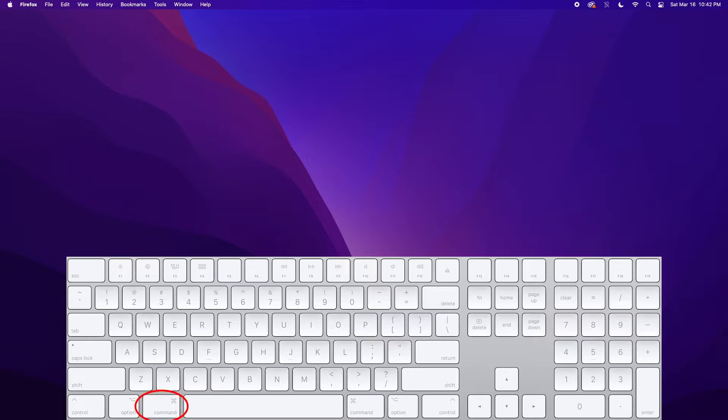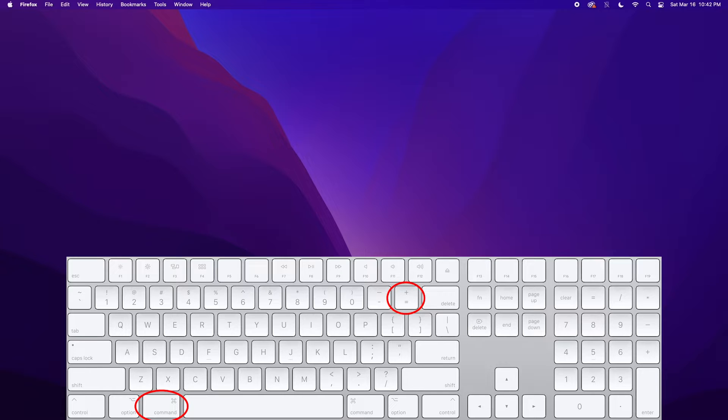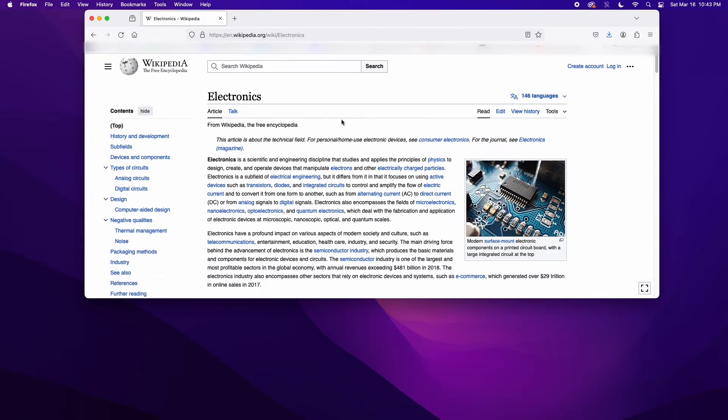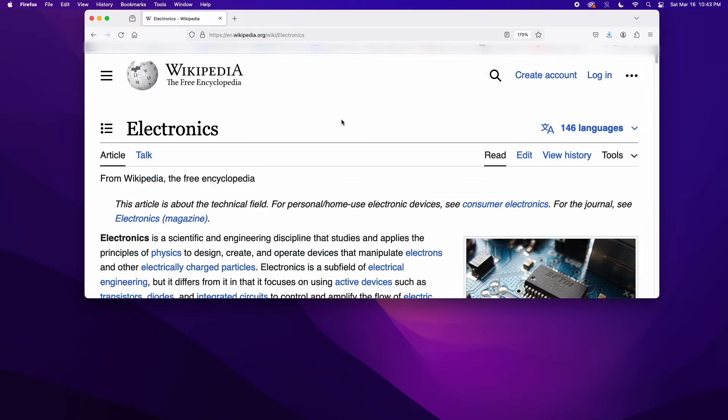Holding down the command key, the button to the left of your space bar, along with pressing the plus symbol, that's the button to the left of your delete key, at the same time will increase the size of the text to make it bigger in your browser window.